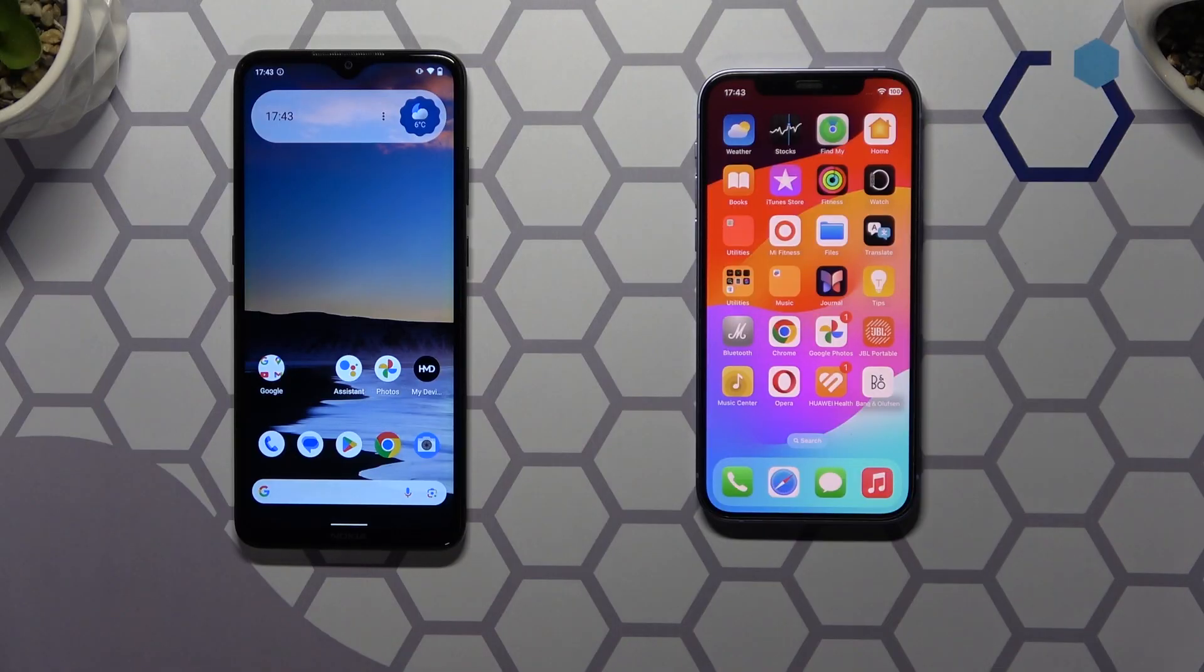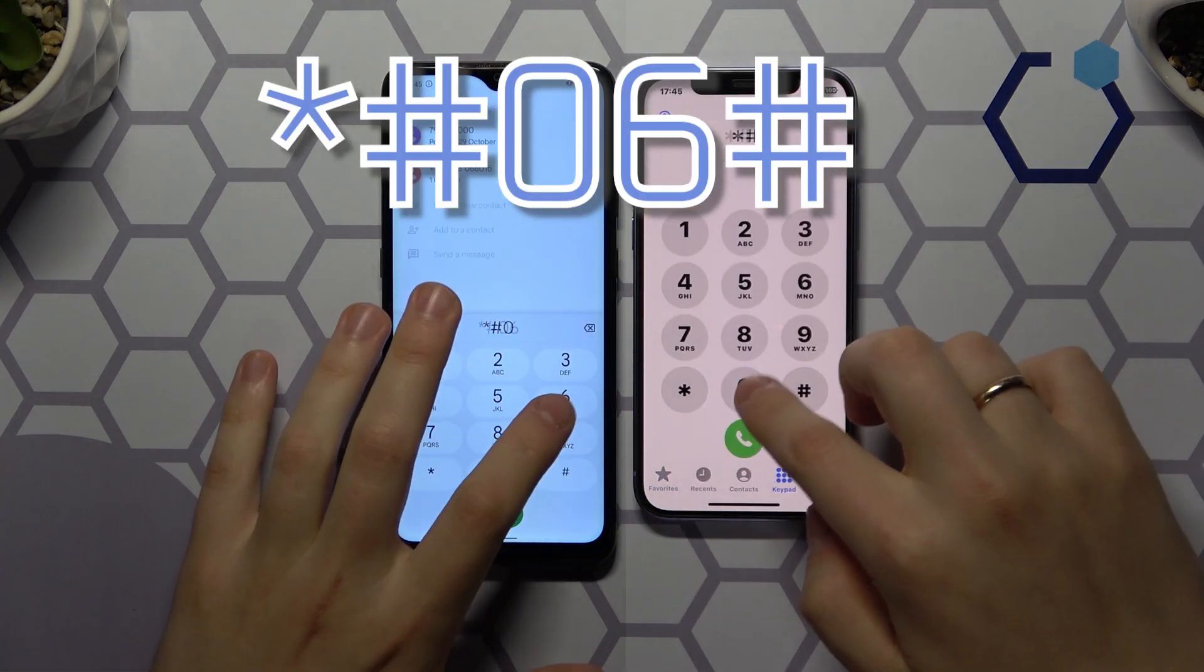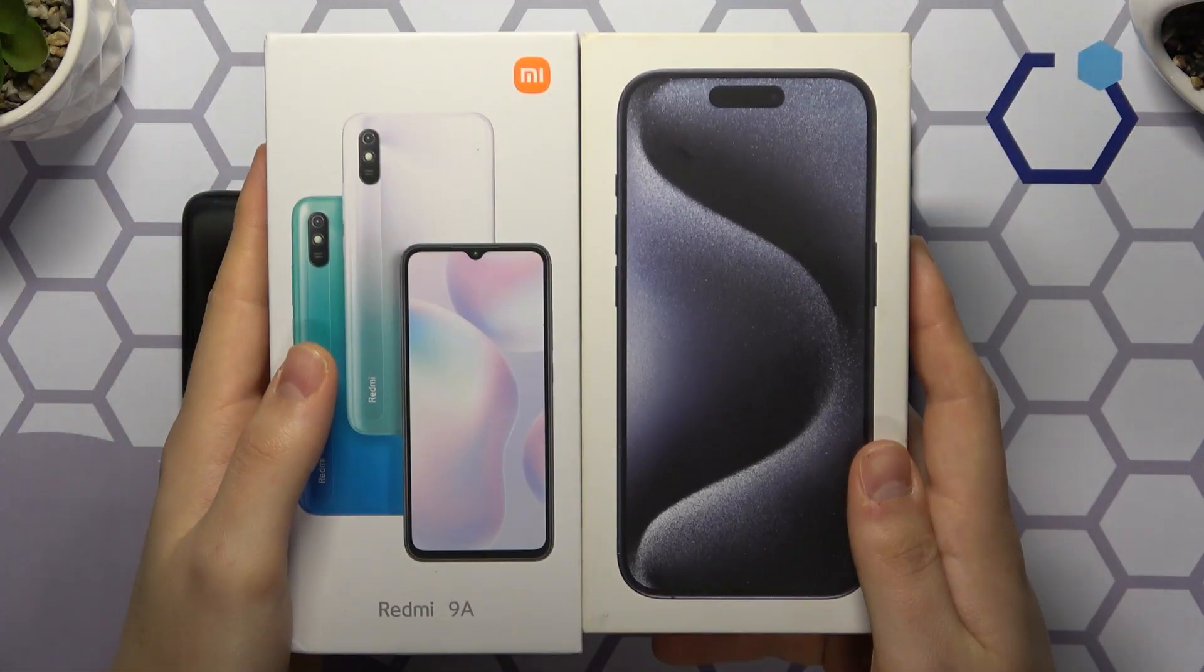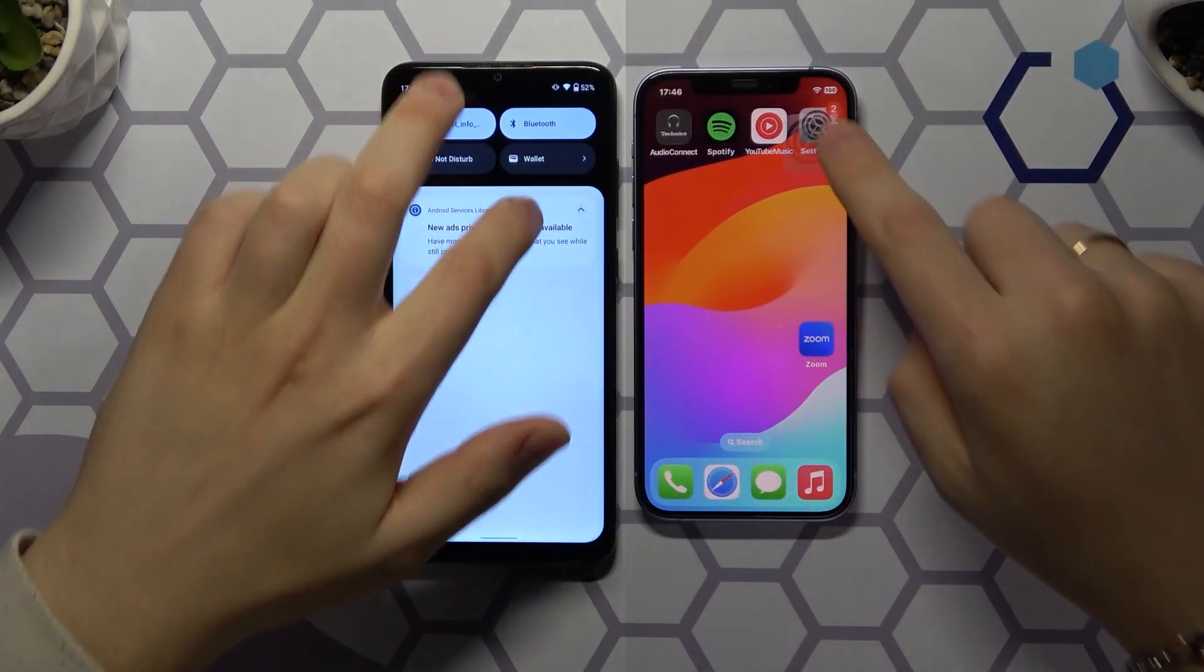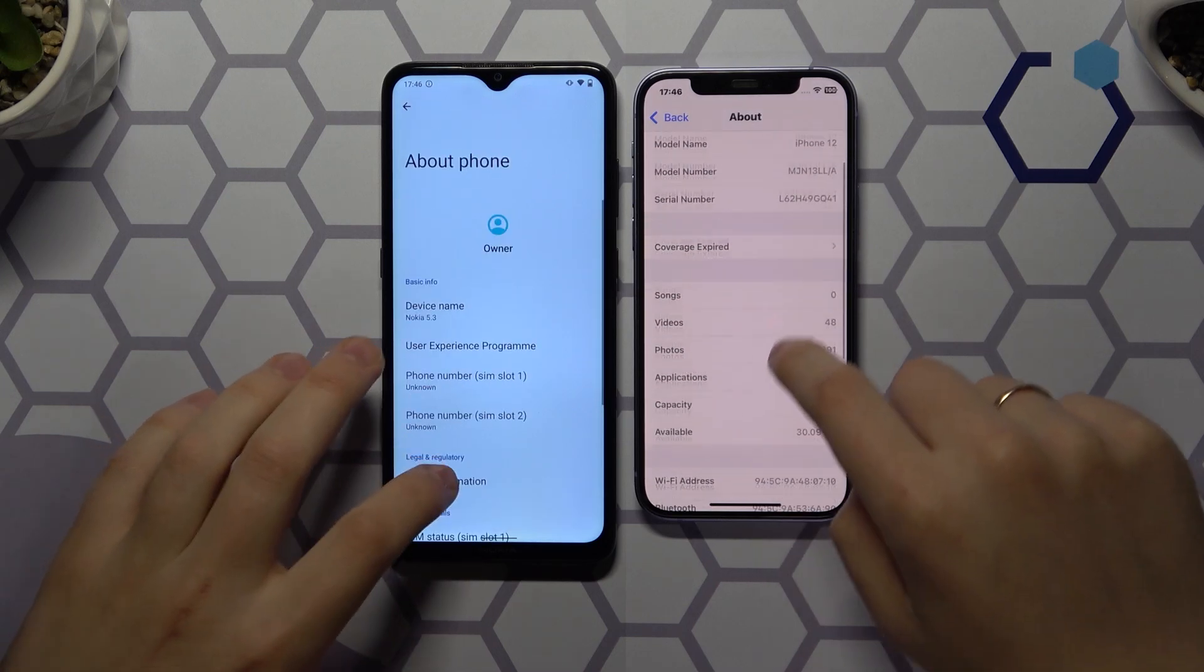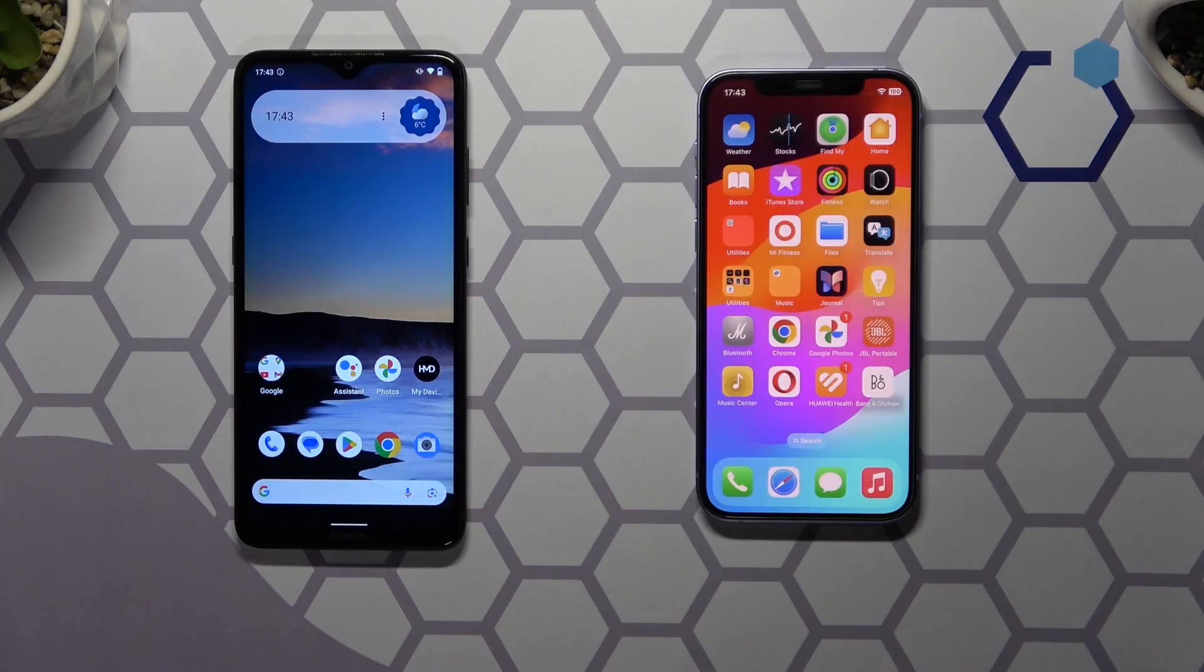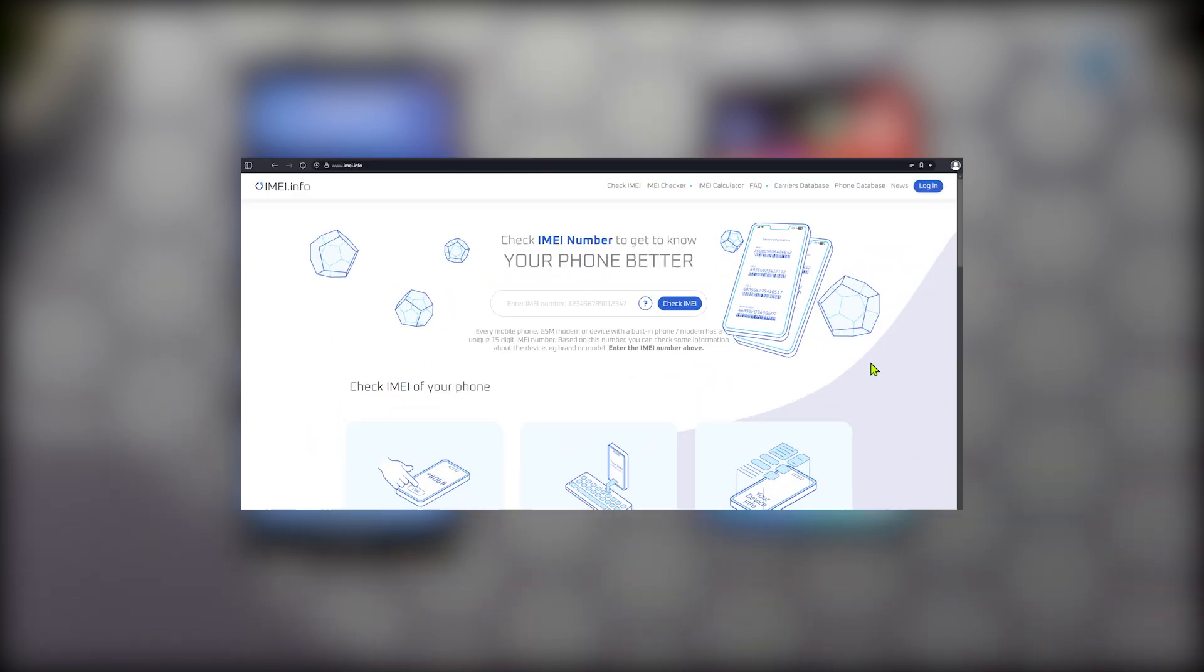Now, let me quickly show how you can actually check if your device is blacklisted or not. First, find the IMEI number of the phone. You can do that by dialing asterisk pound 06 pound secret code, checking the device's original packaging or going into about phone device section of settings on Android or general about device section in iOS. If the phone is not in your hands just yet, simply ask the seller or owner to provide you with an IMEI number.